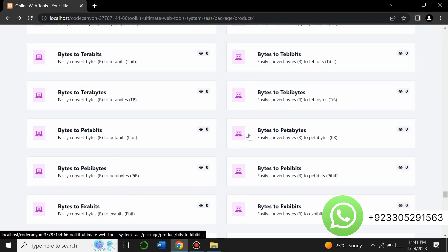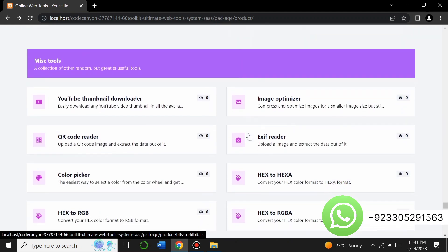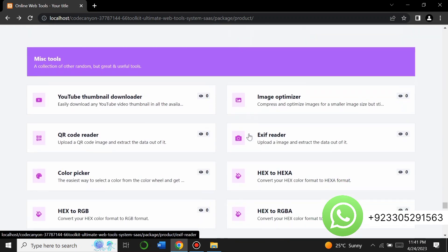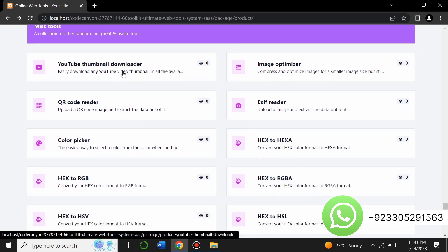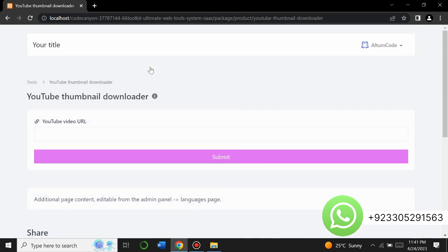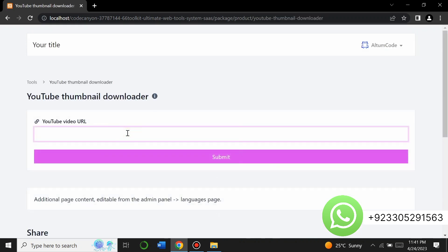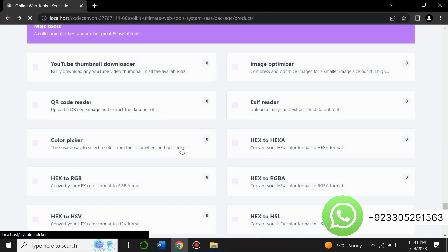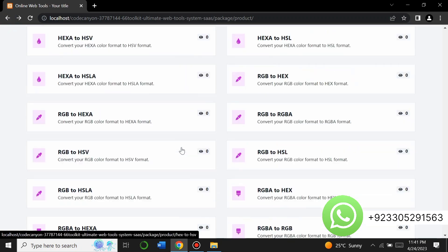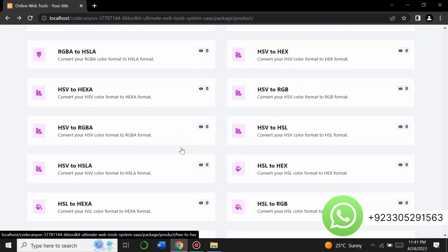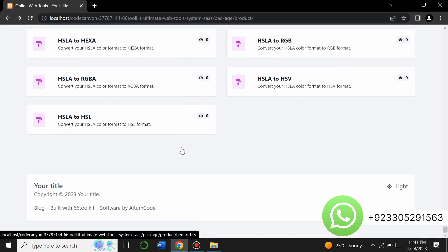There are hundreds of tools on this website. The main advantage of making this website is you can run ads and earn money. There are also miscellaneous tools — for example, a YouTube thumbnail downloader where you enter the link of a video and it downloads the thumbnail for you.